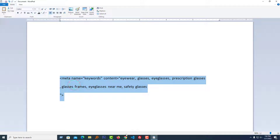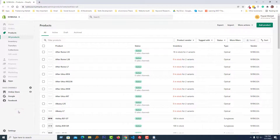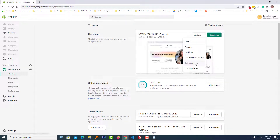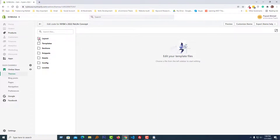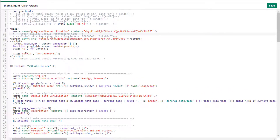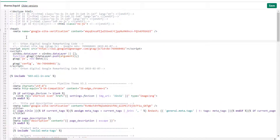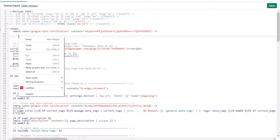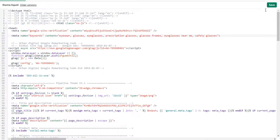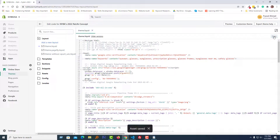Now I go to my Shopify admin panel and click on Online Store. Click on the Actions button, select Edit Code, then open the Layout folder and click on the theme.liquid file. Add your meta keyword code under the meta name tag — make a space and paste the meta keyword code we copied. Click Save. We're done — this is a very easy process to add meta keywords without any app in your Shopify online store.